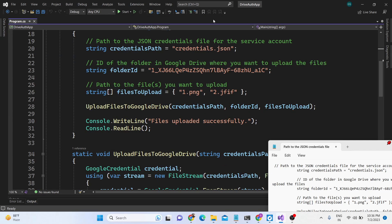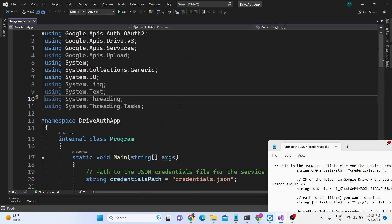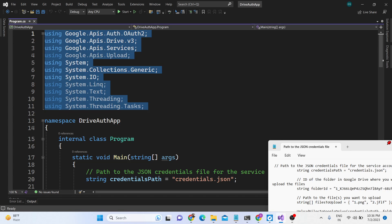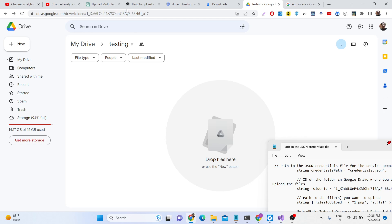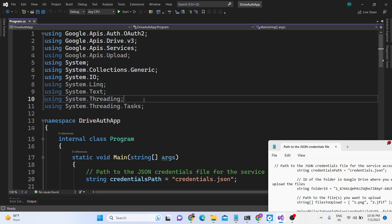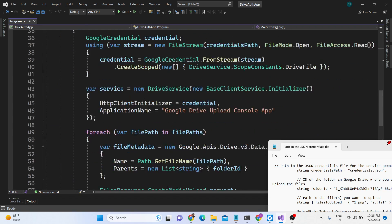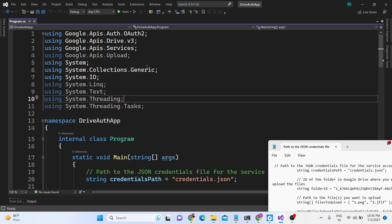Hello friends, today in this tutorial I will be showing you how we can build a console application inside .NET framework which will upload files to a Google Drive folder. This is the Google Drive folder that I created. If you want to upload files to this folder using a .NET command line application in Visual Studio 2022, I will be showing you this script that I have written. This works in command line.